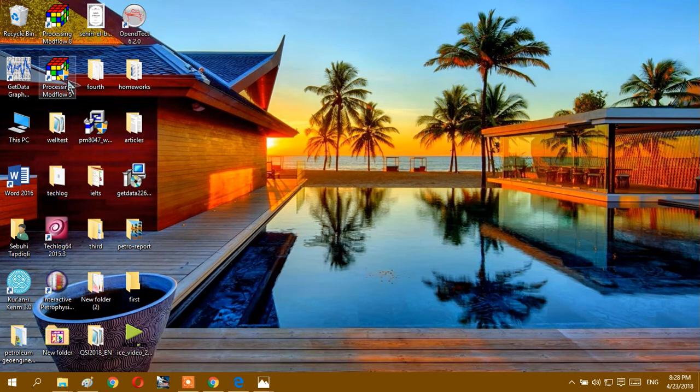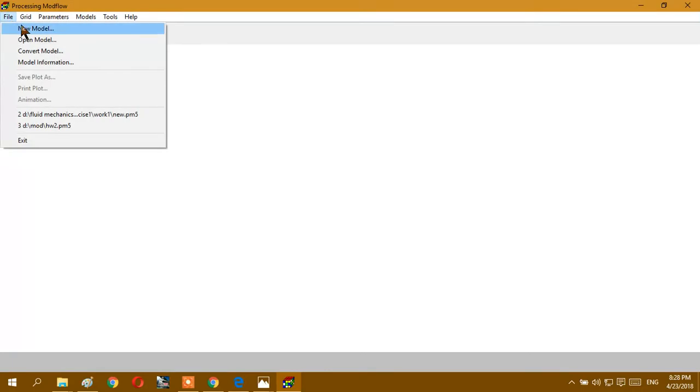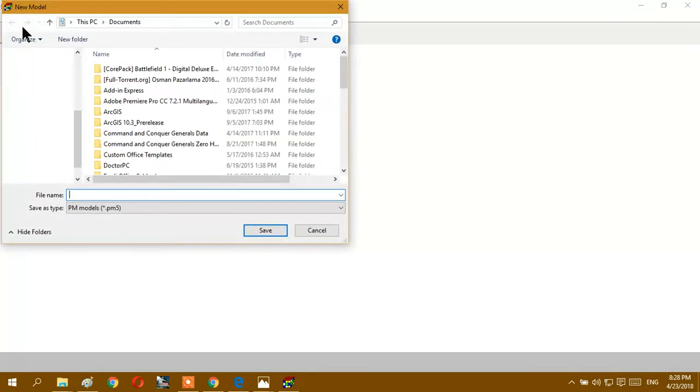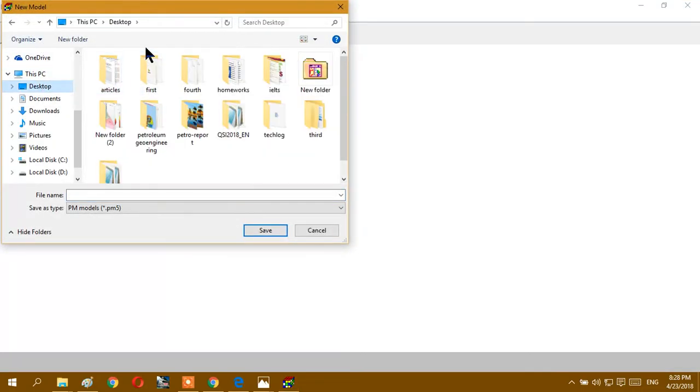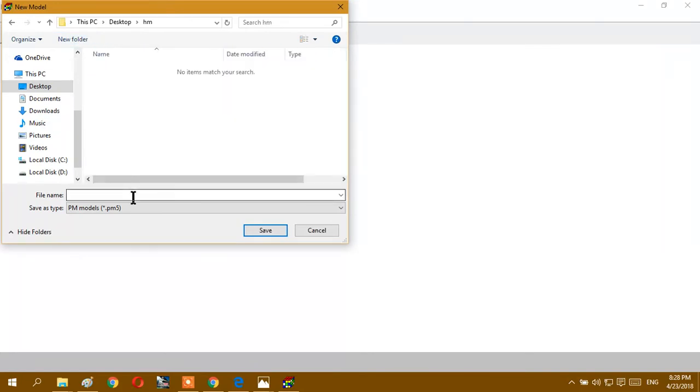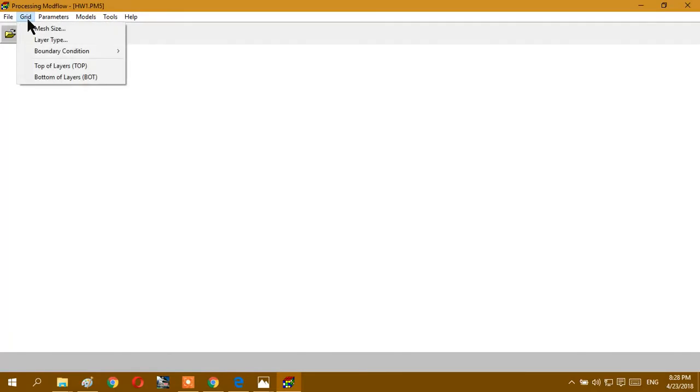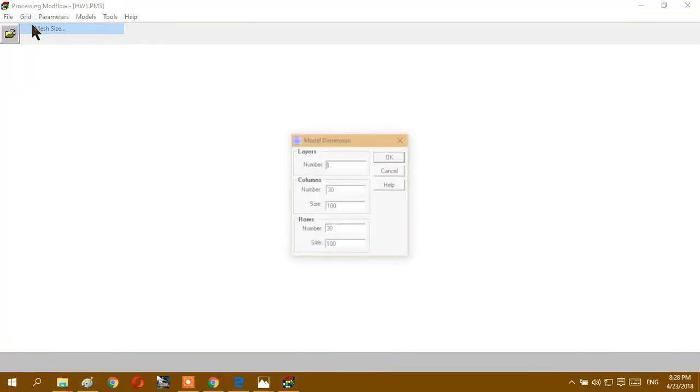Today we will do our first homework and we will use Modflow 5. First we need to create a new model in the desktop. We can do it here, a new model, new folder, homework, homework 1. And after we have to determine our mesh size.